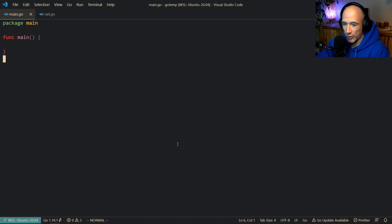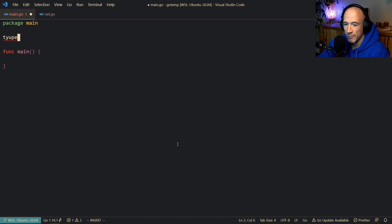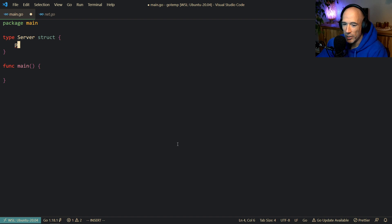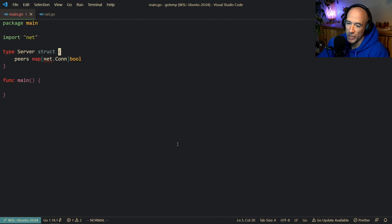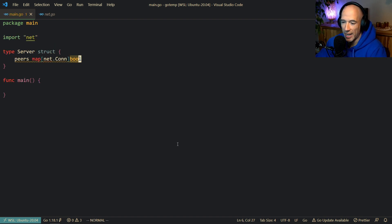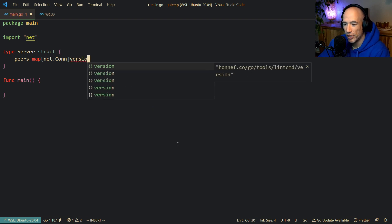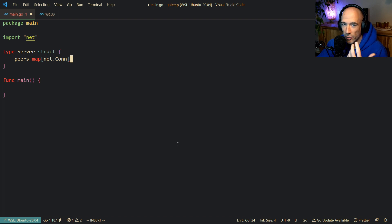We're going to make a very realistic use case. We're going to start with a server struct, and we're going to have some peers in our server. That's going to be a map — normally you'd do a map of net.Conn to bool or something. You could also use a slice, but for demonstration purposes I'm using a map of net.Conn. You could also have some kind of version attached to it in a blockchain environment or something.